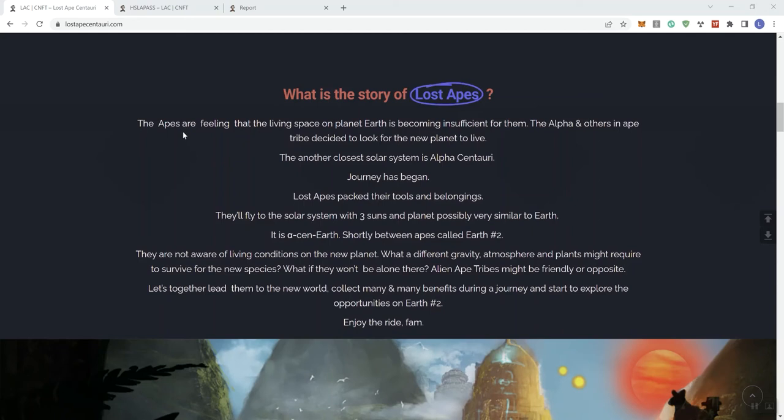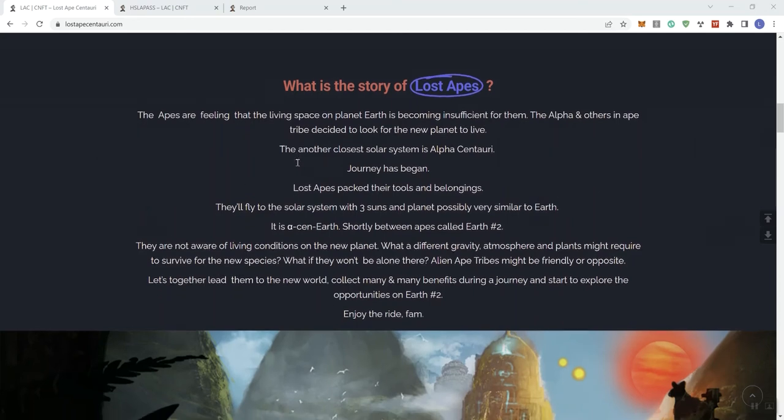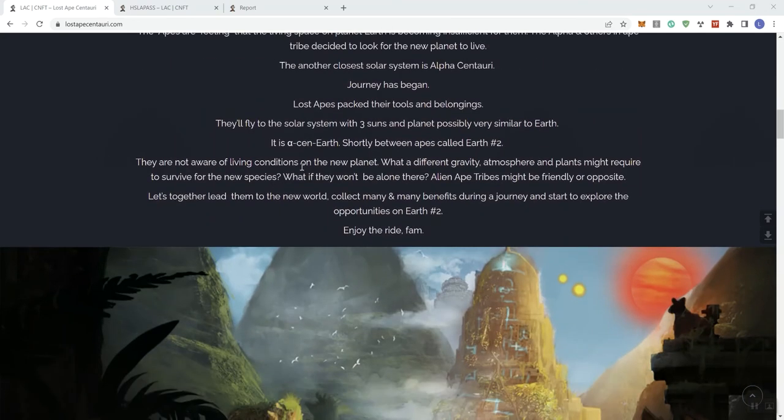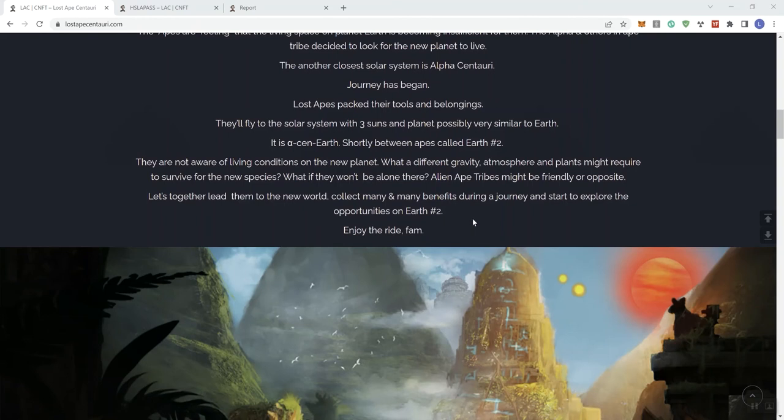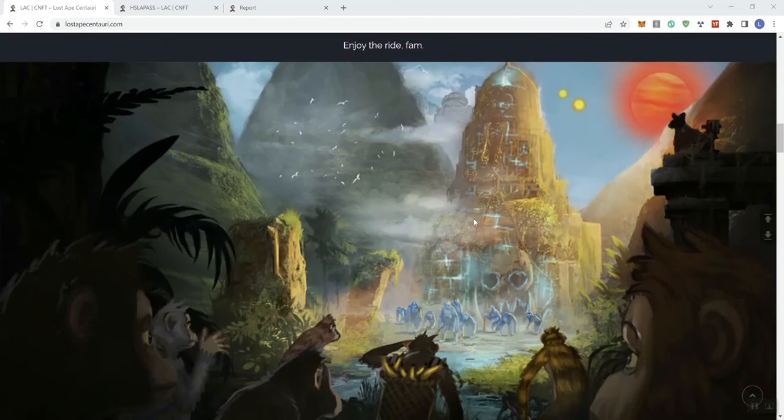They fly to the solar system with three suns, and a planet is possibly very similar to Earth. Shortly between Apes called Earth 2. They are not aware of living conditions on the new planet. What if a different gravity, atmosphere, and planets might require to survive for the new species? What if they won't be there alone? Alien Ape tribes might be friendly or opposite. Let's together lead them to the new world, collect many benefits during the journey, and start to explore the opportunities on Earth 2.